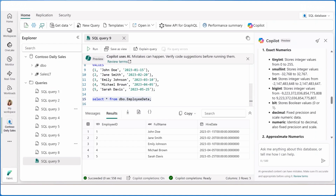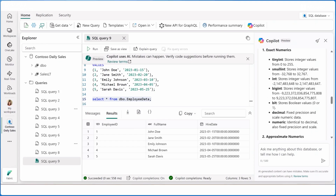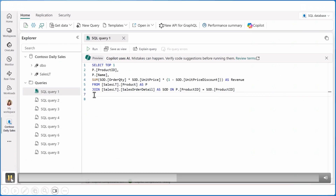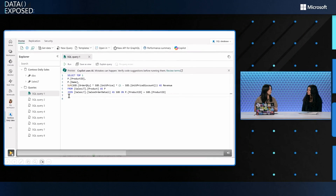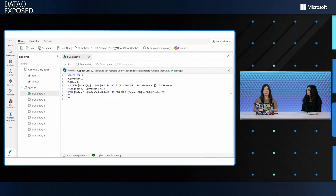Moving on to GA, we are planning to expand more skills — more DBA skills to help users perform monitoring tasks as well. Now let's take a look at the second location where you'll be able to interact with copilot, which is the SQL text editor.